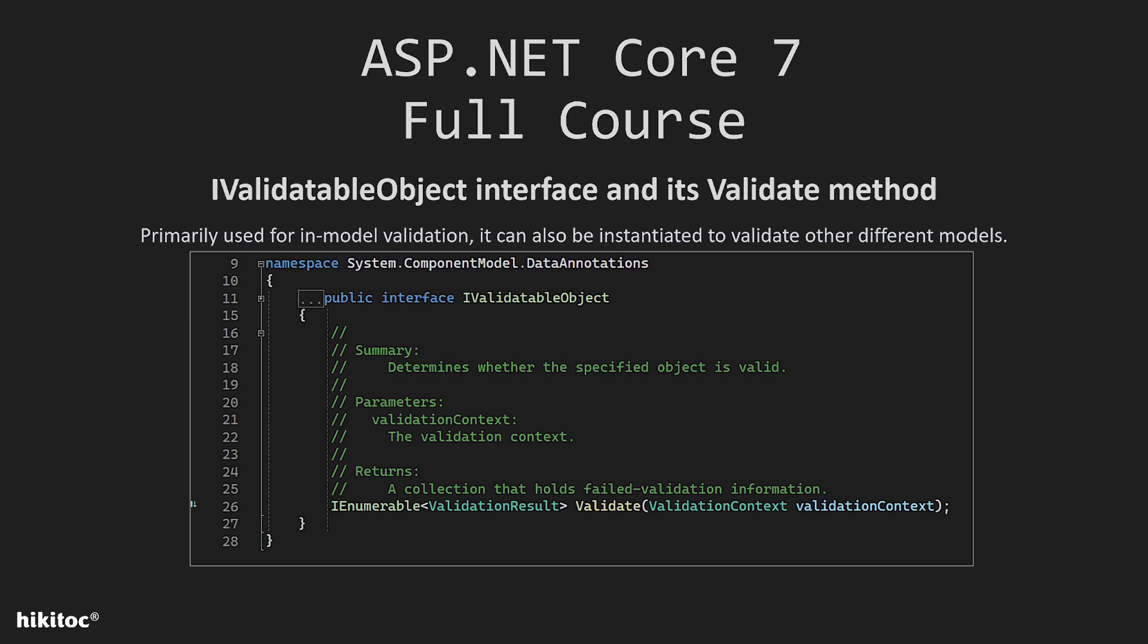The IValidatableObject interface is primarily used for in-model validation. In the case of a custom class representing a business rule or a complex data structure, we can still use IValidatableObject to validate its properties. This allows it to be used for in-model validation and also as an instance to validate other different models. However, as I mentioned, it primarily used for in-model validation.